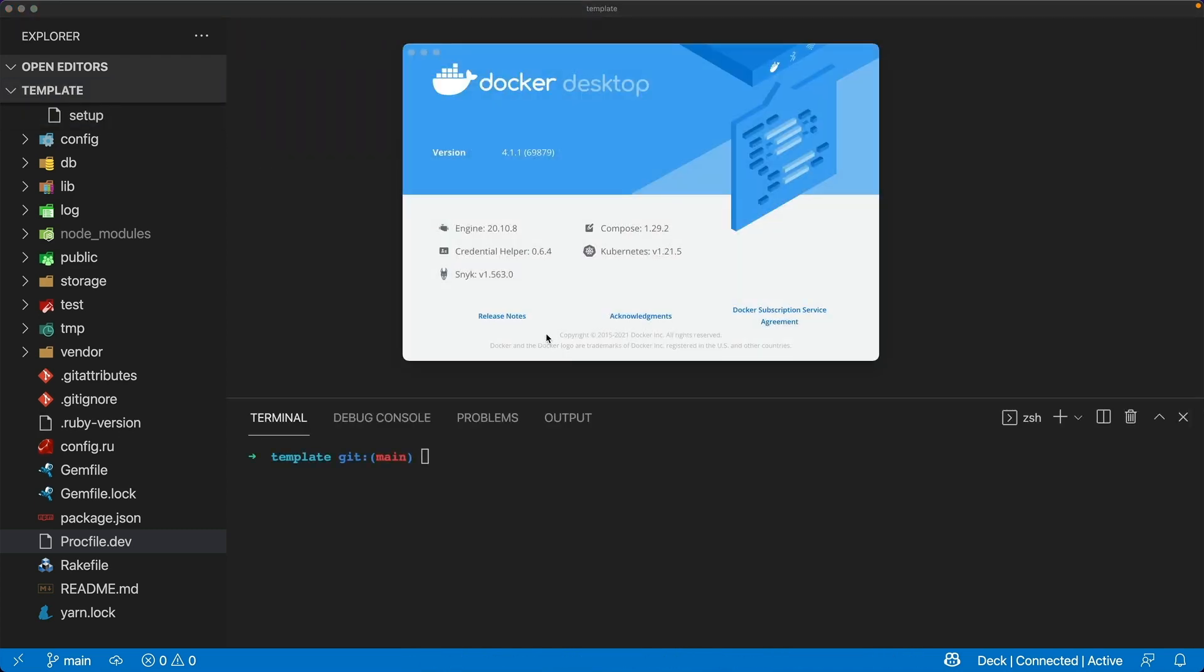And as far as the Docker engine goes I am using the latest version of the Docker desktop. I am on an Apple M1 chipset so that means all the images that I'm using will be ARM based. However, this process should work just fine if you are on an Intel machine.